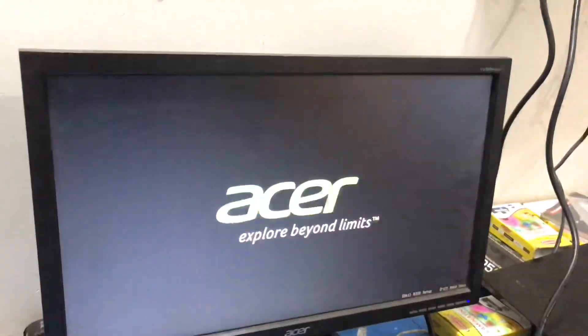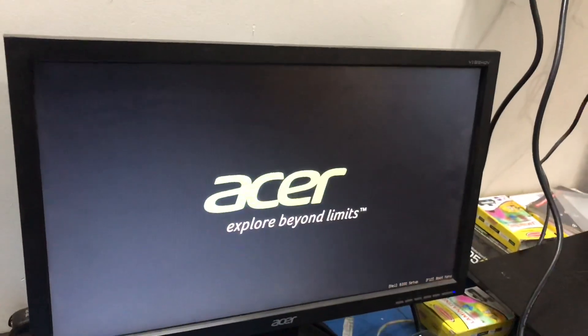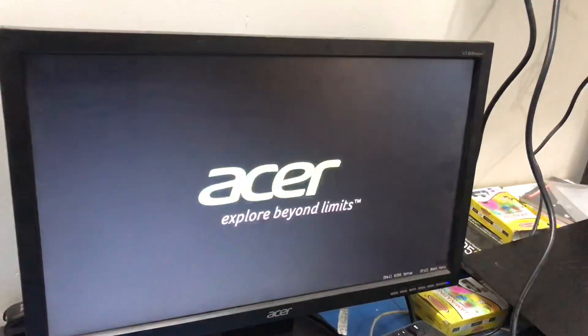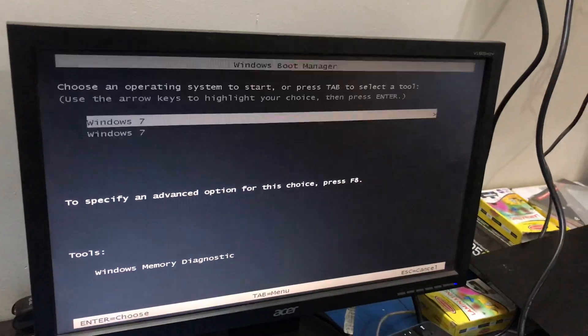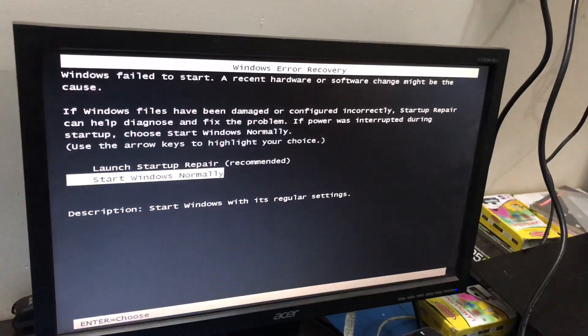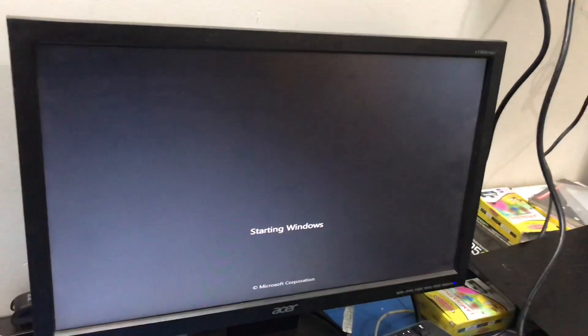Wait for booting. Select OS, start normally.